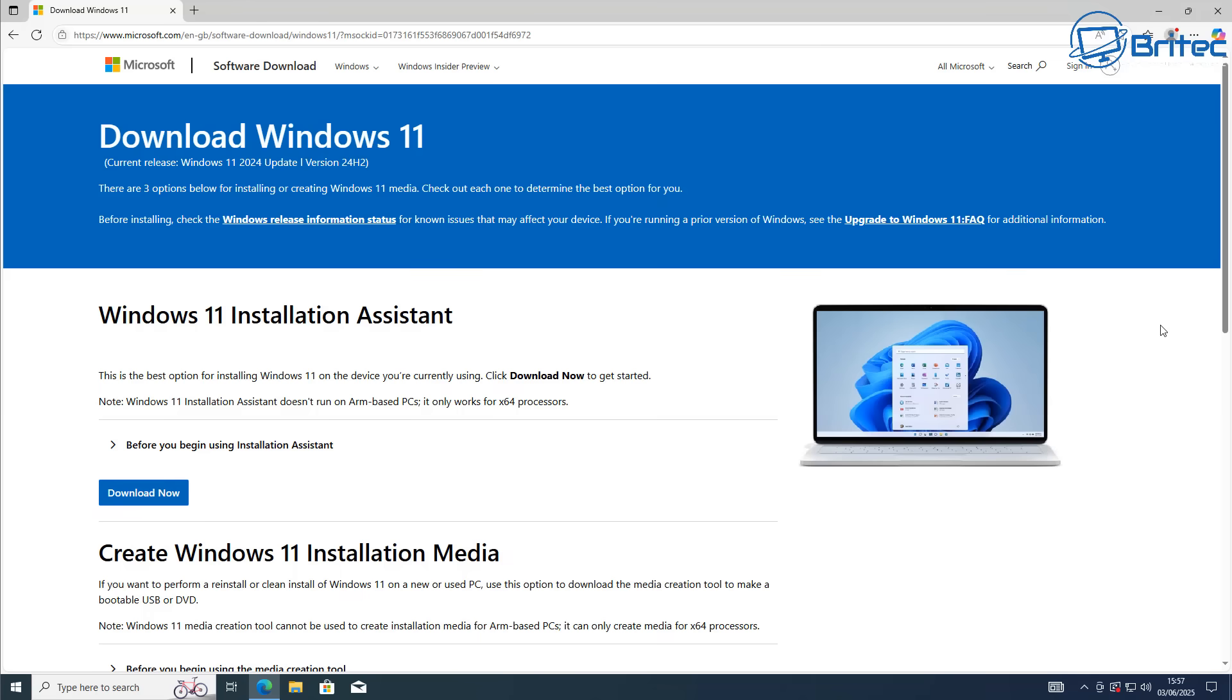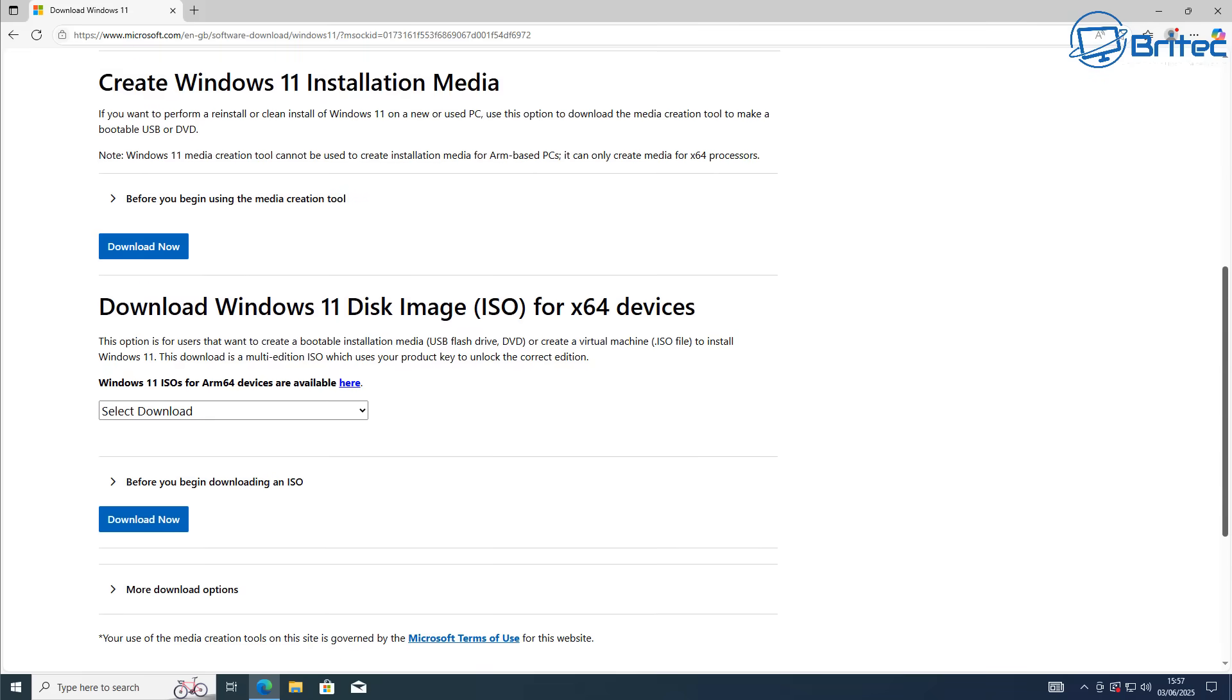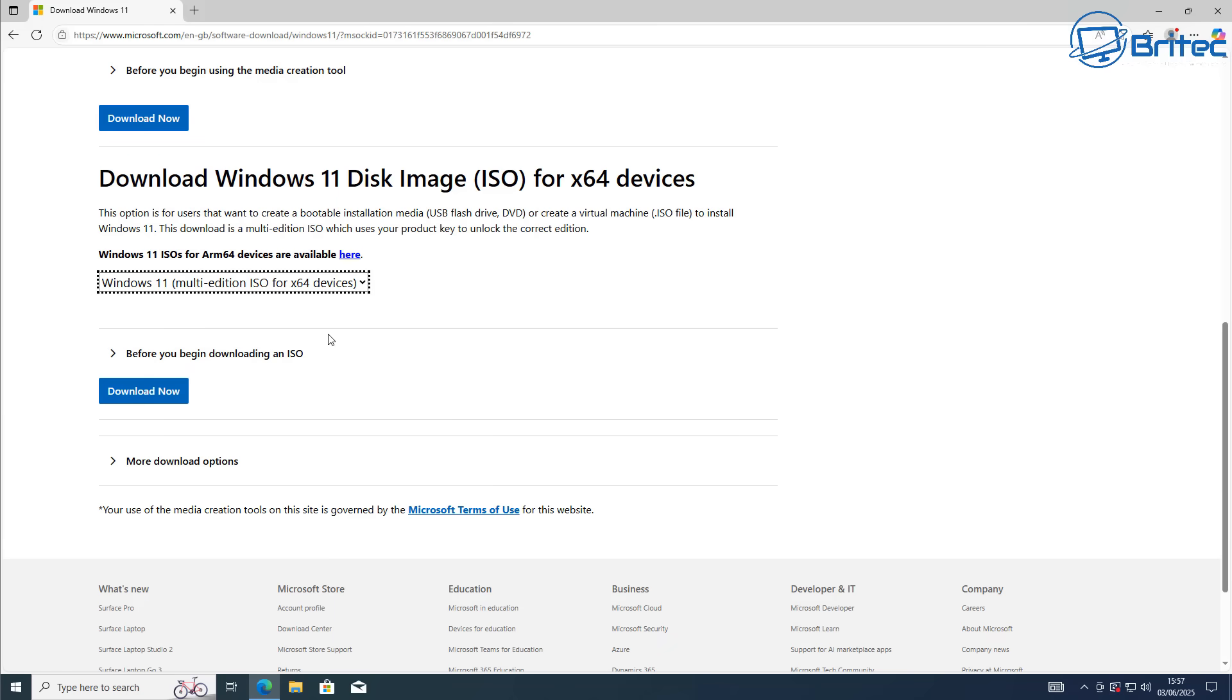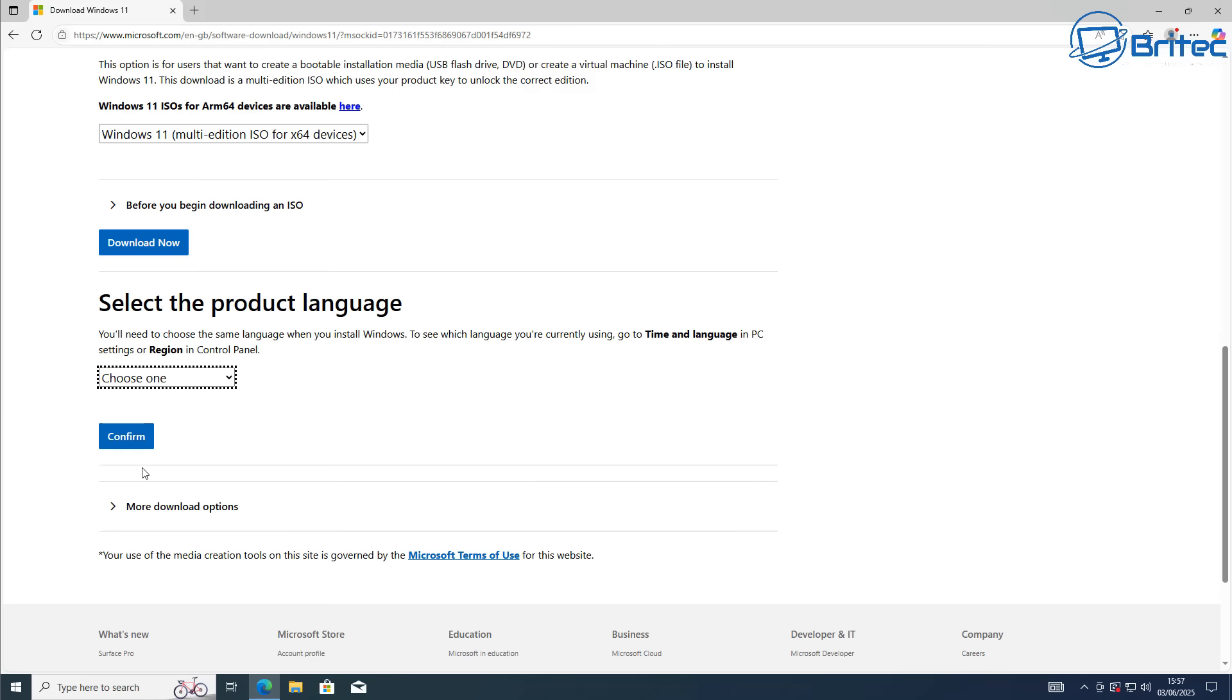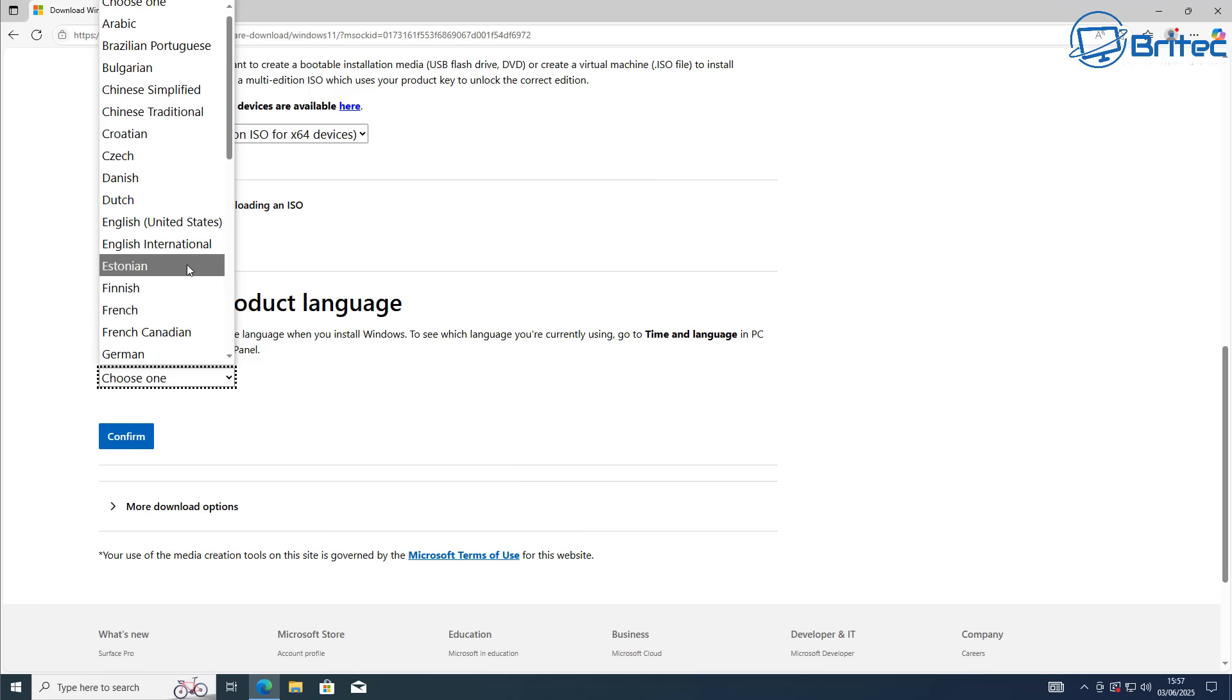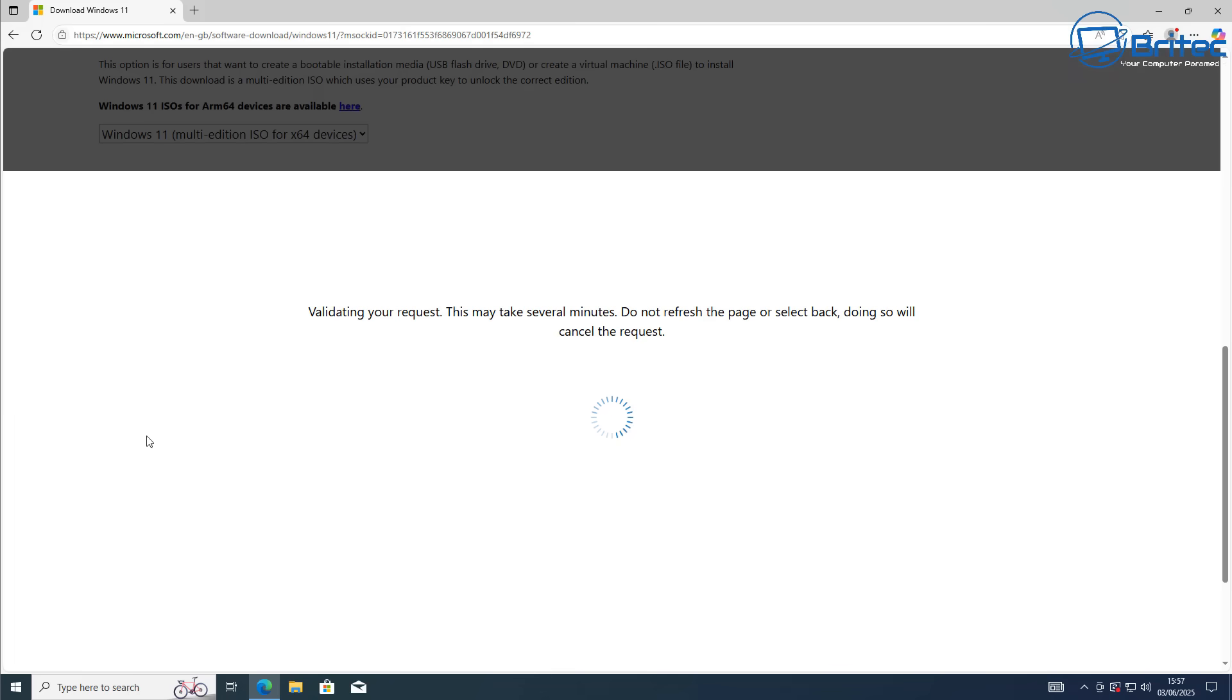When you come to Microsoft's website for Windows 11, you can download the ISO. This is where you need to make sure it's correct, otherwise you can run into issues and it will be grayed out. Select English International because the region was English International - make sure you're selecting the right region.